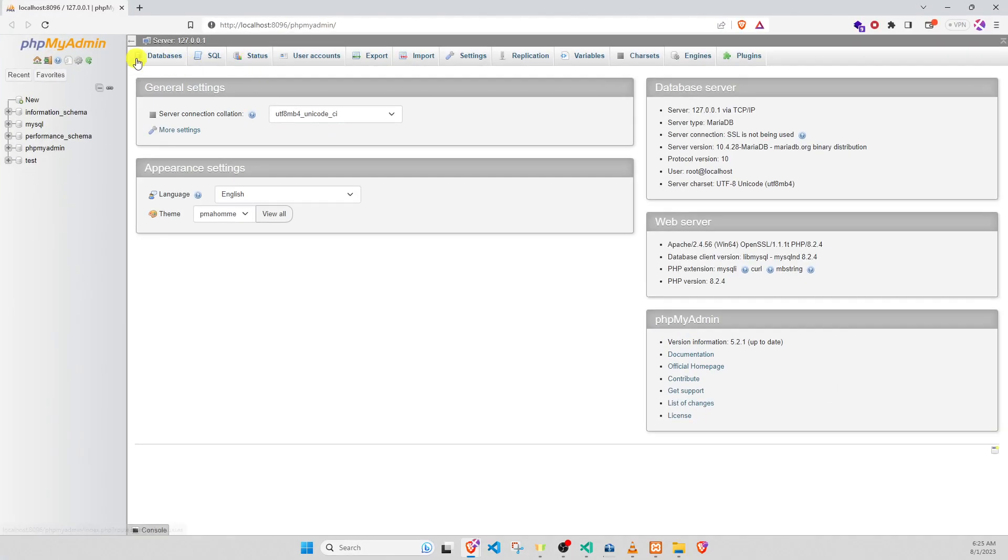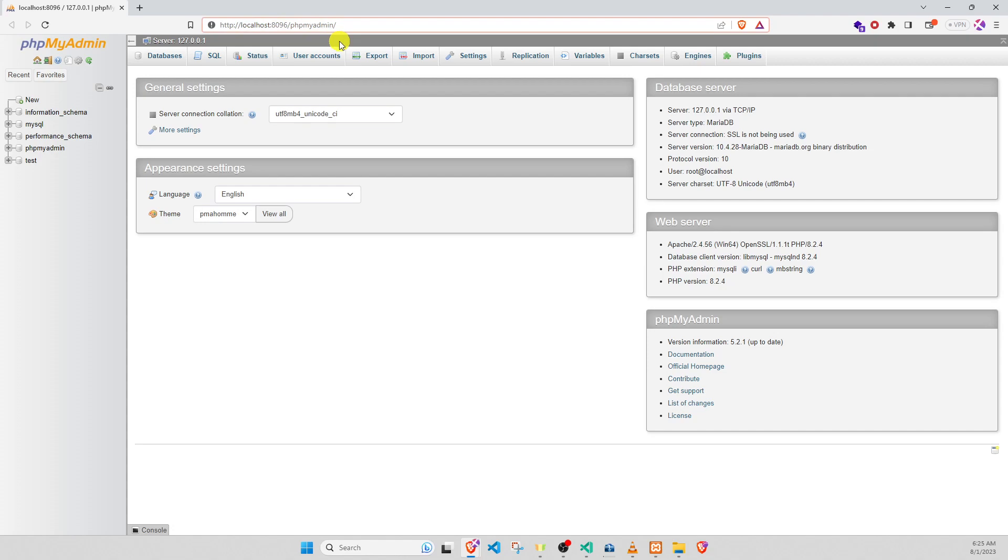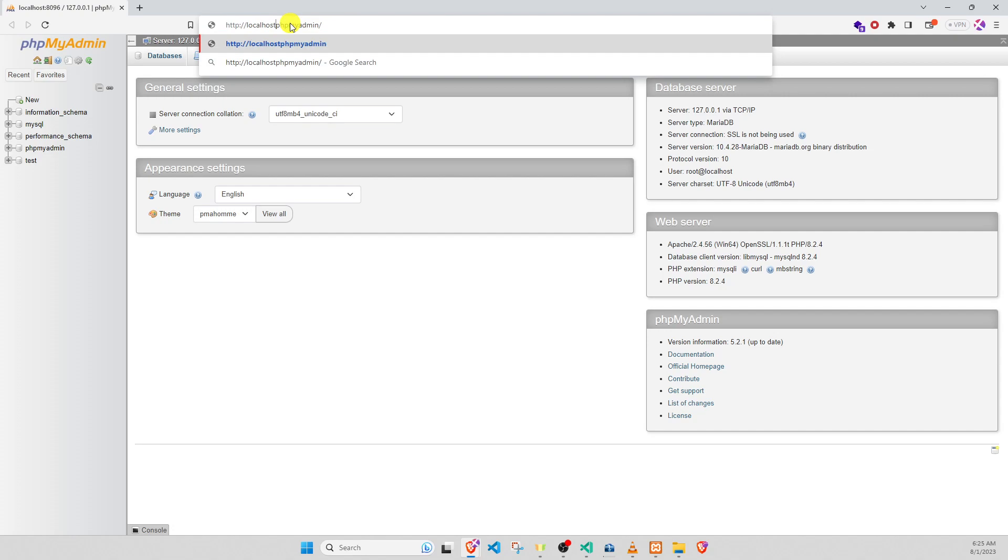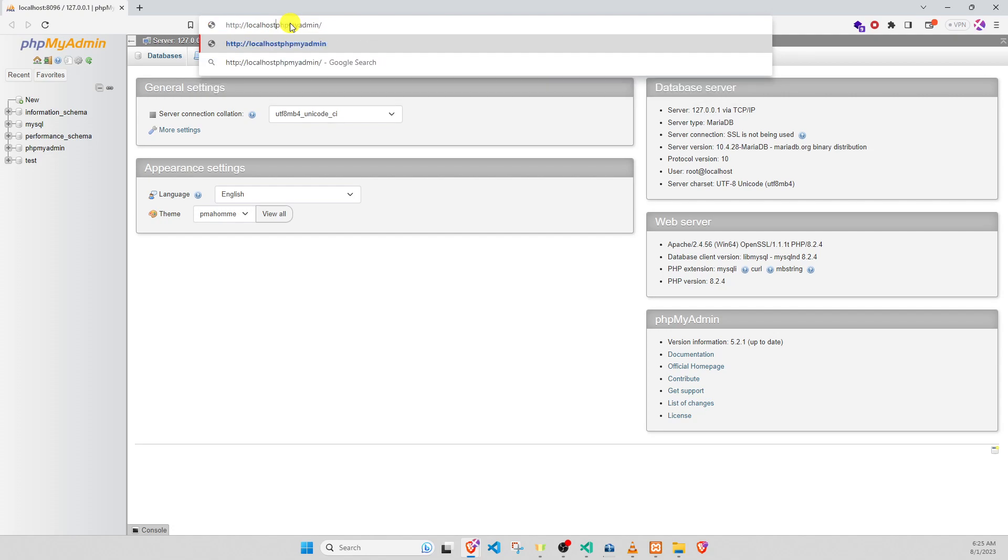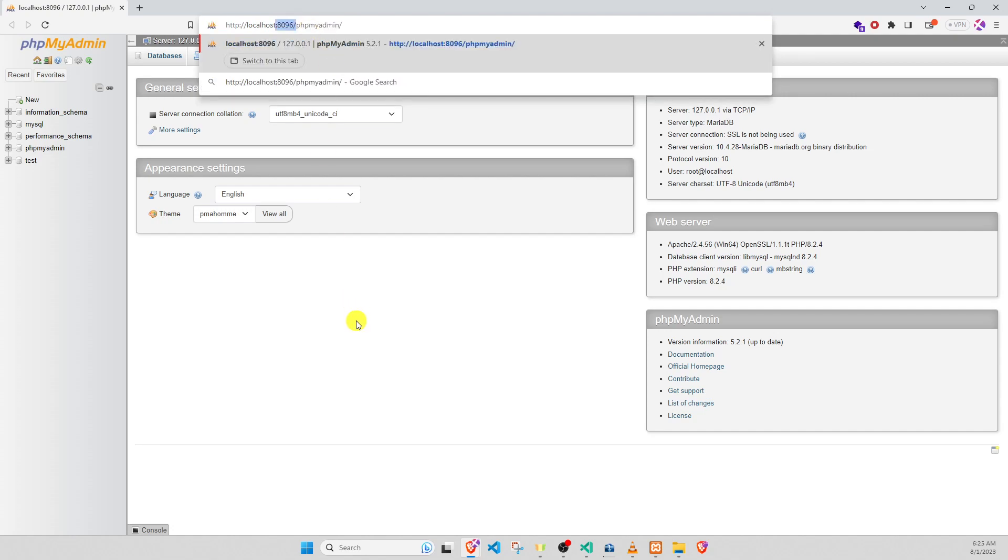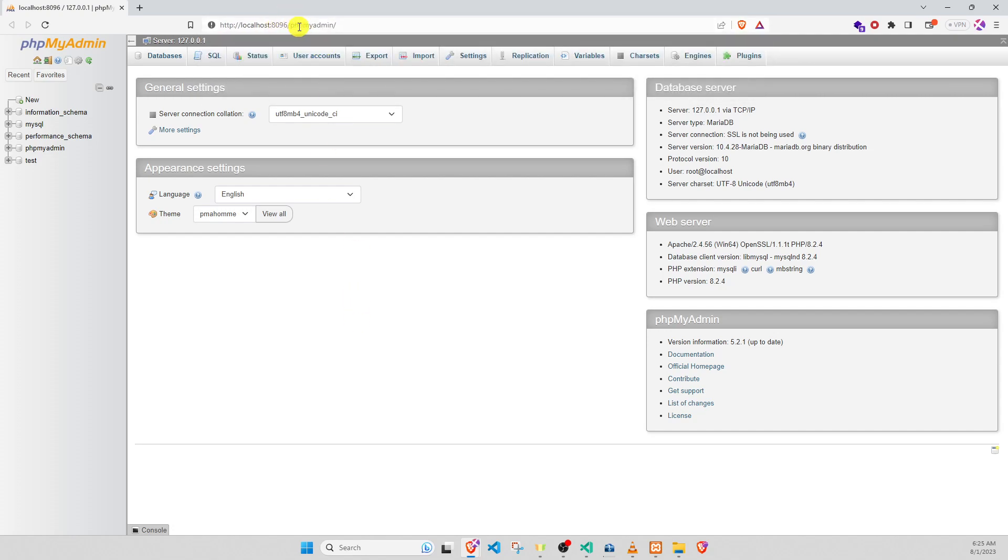For phpMyAdmin, the default if you don't customize port, it means default like this. But for me, I customize port, it means the default port of phpMyAdmin is 8096.